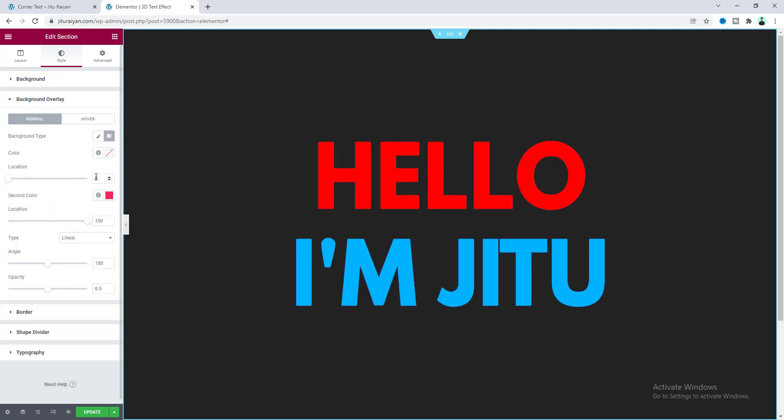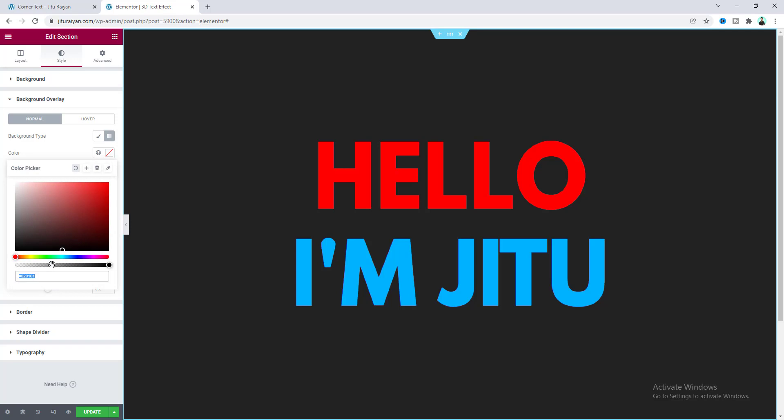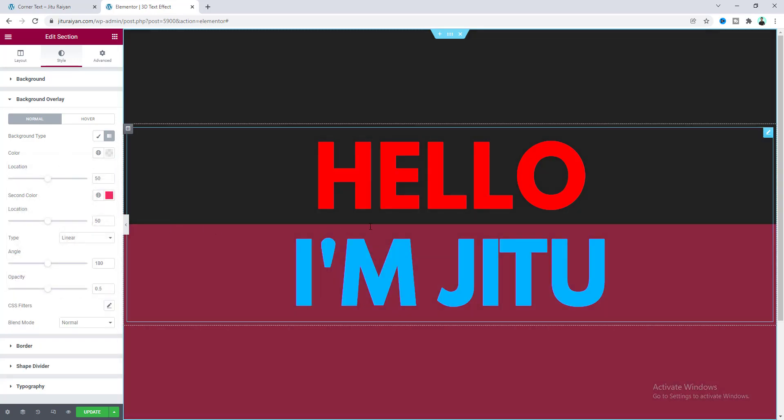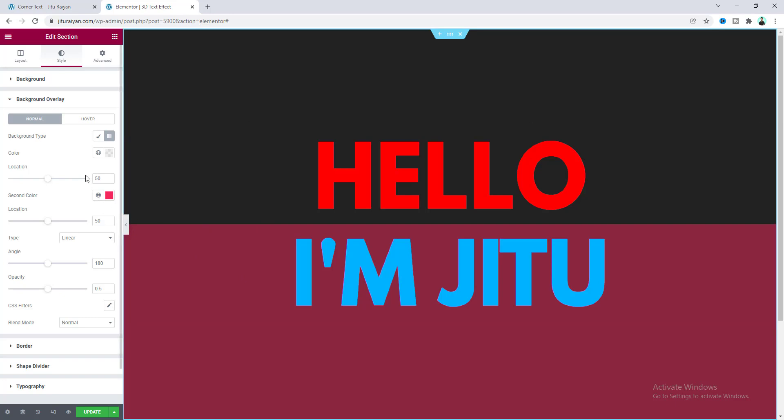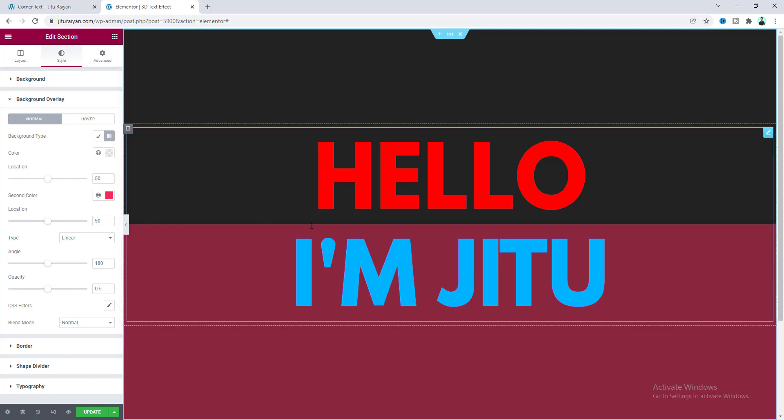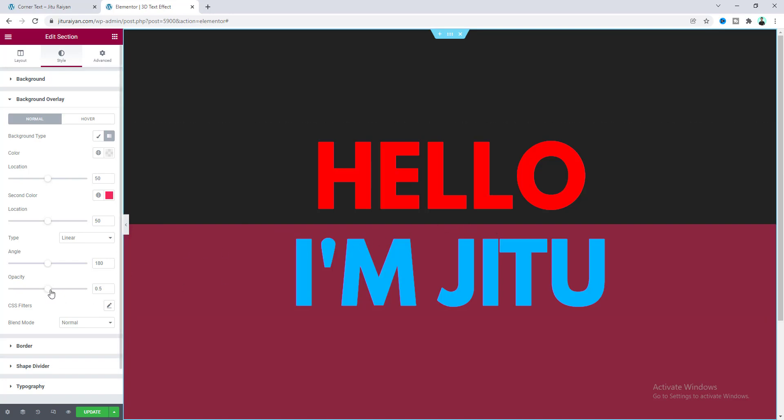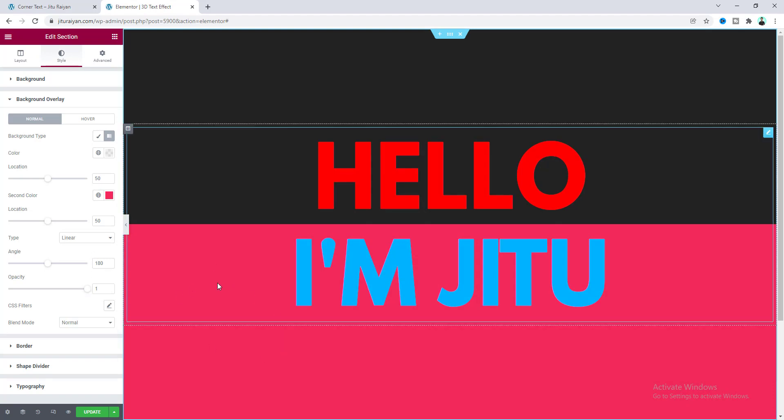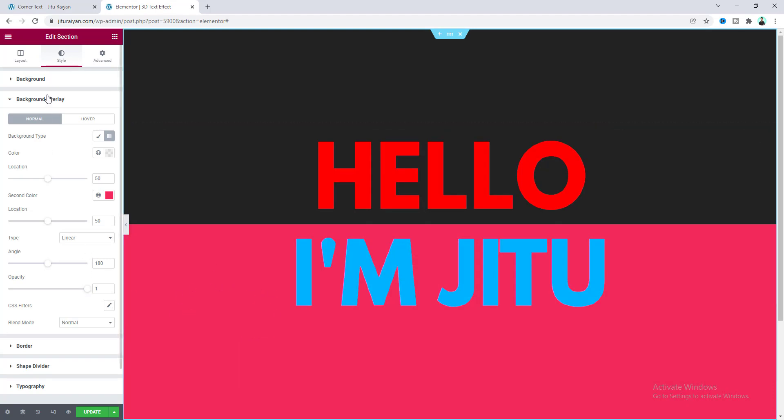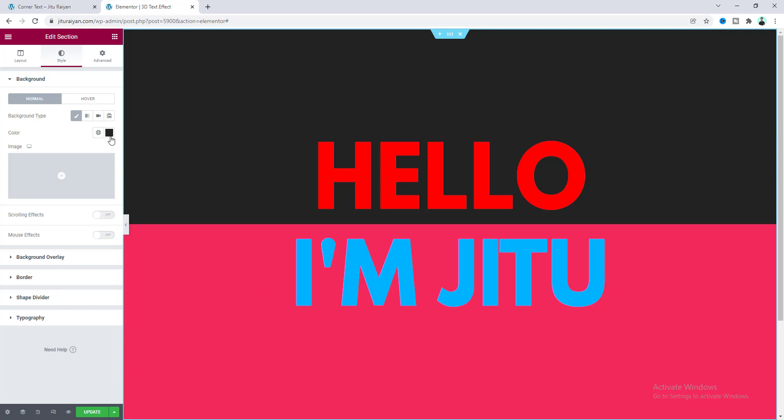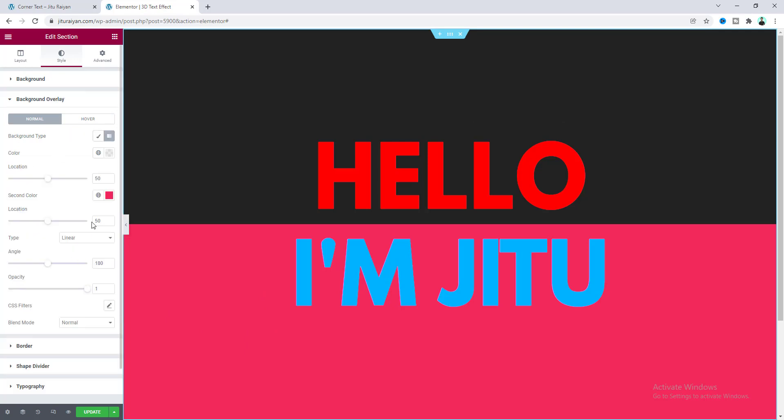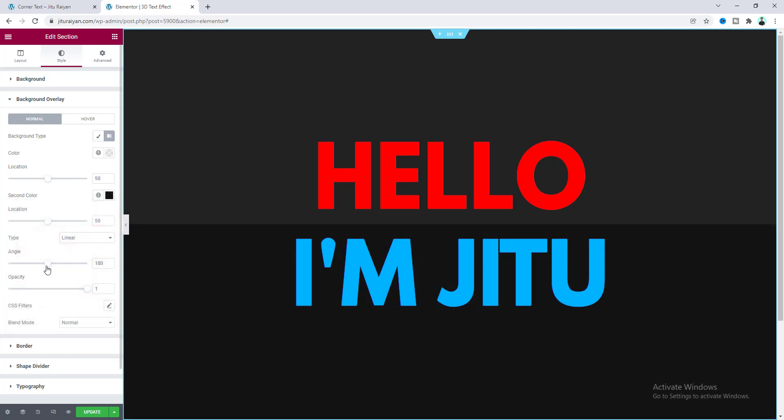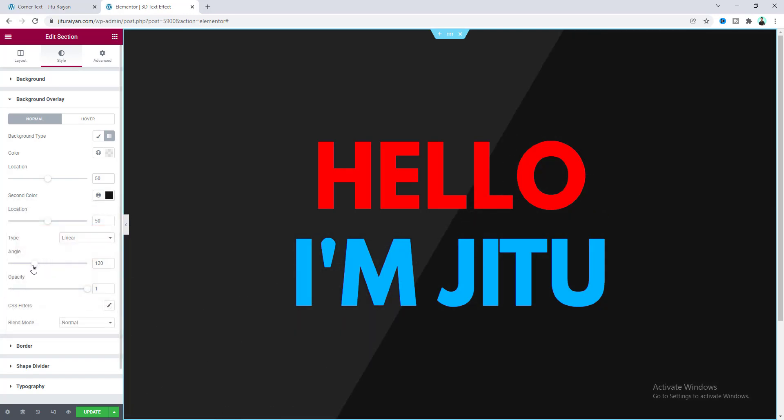And then from this background overlay, we also need to set a gradient background color. So first make this location to 50 and also this one to 50. And I want to make our first color fully transparent. So that's how we can see a sharp difference between these two colors. So from here, let's make its opacity to 100% and also change this color. Let's make a darker version of that color. And lastly, also change this angle to 90 degrees.